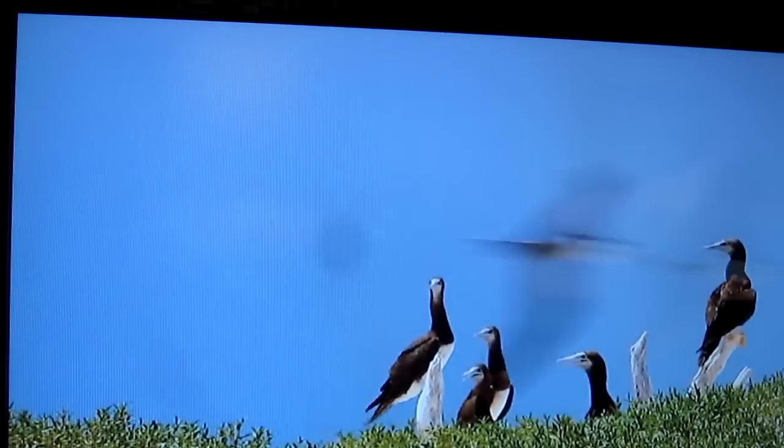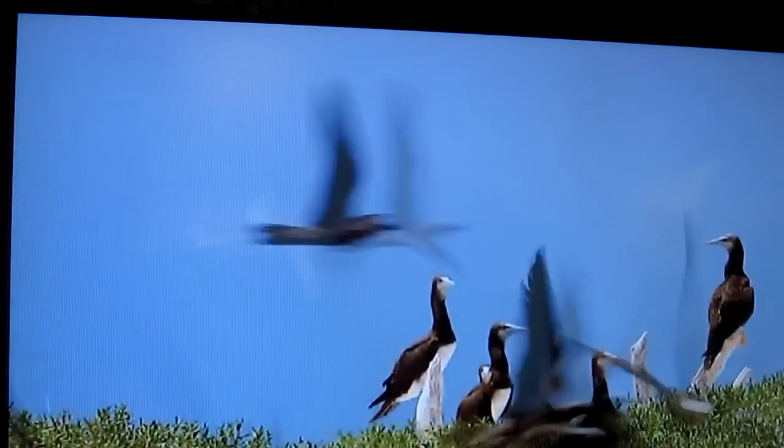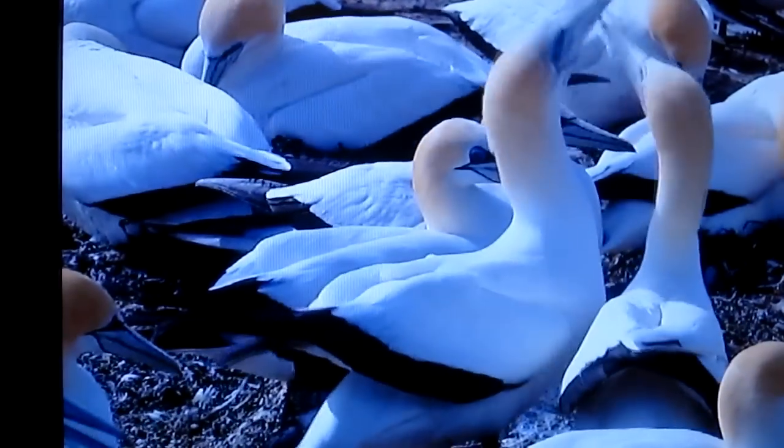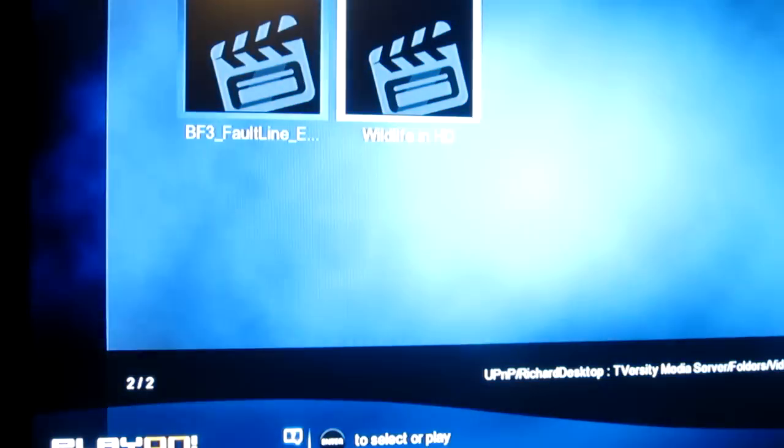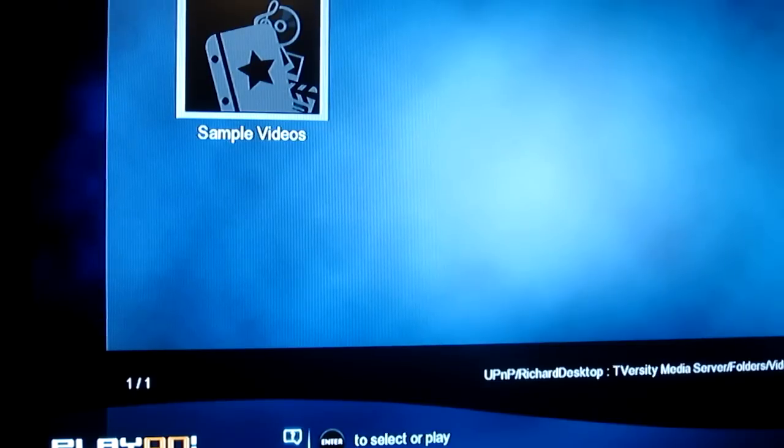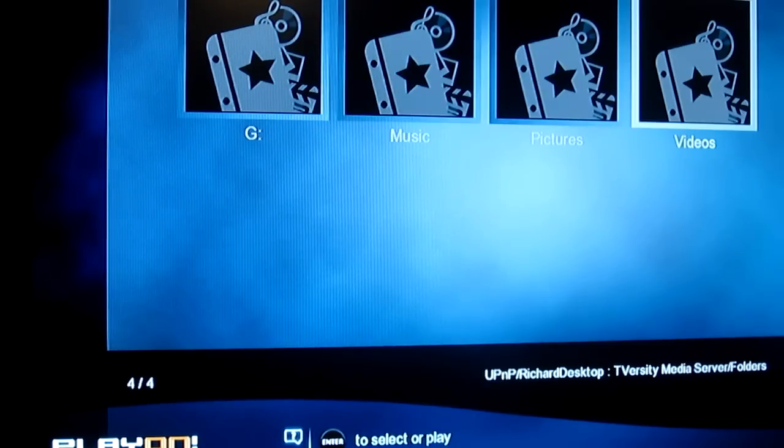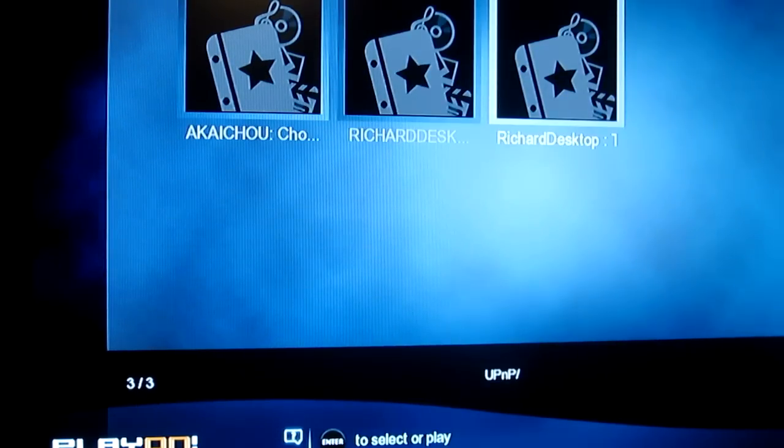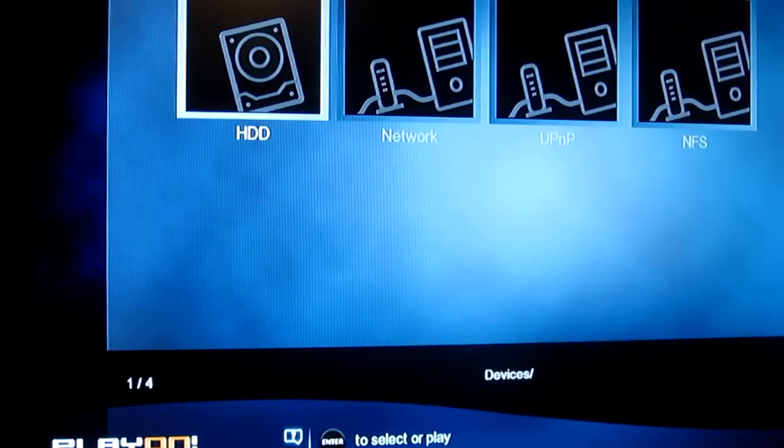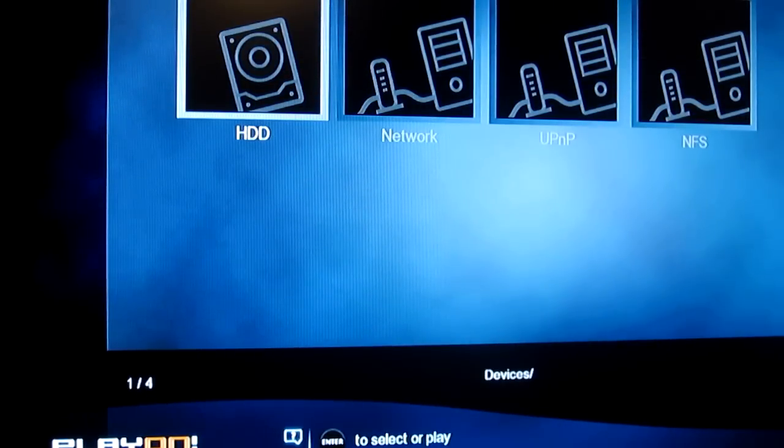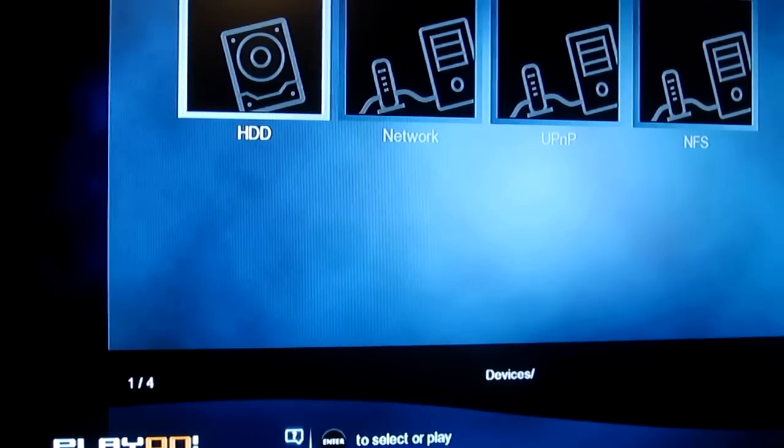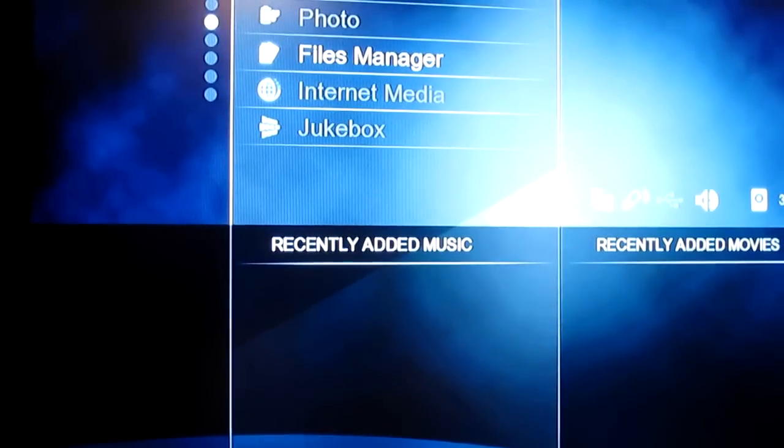So here's just one of the videos from Windows itself. So yeah, that gives you an idea of how quick it is. Let's just go back to the main menu and look at everything else that's on there.